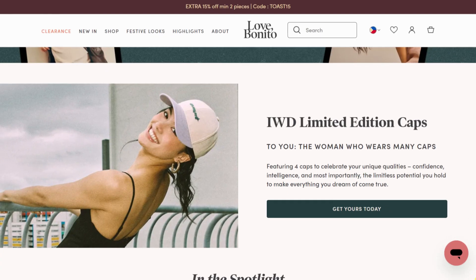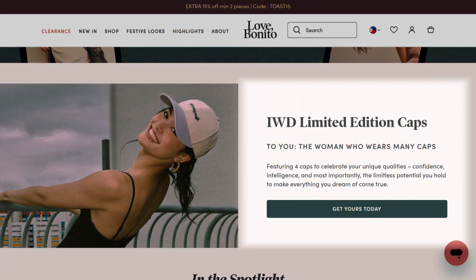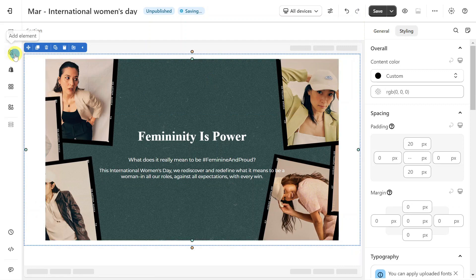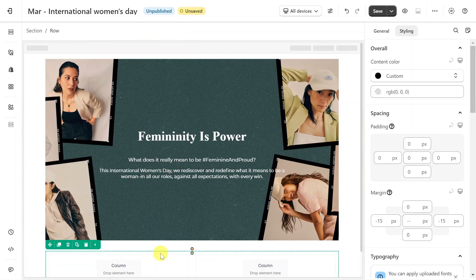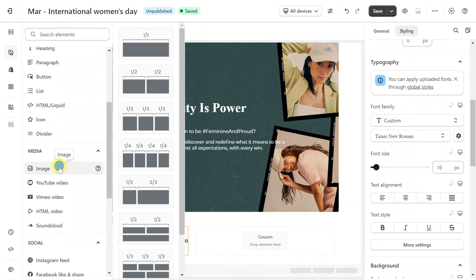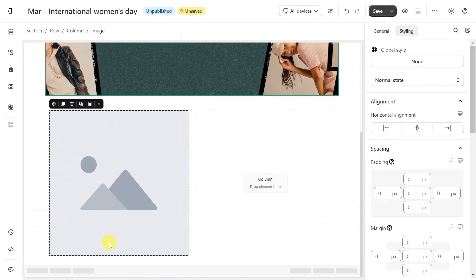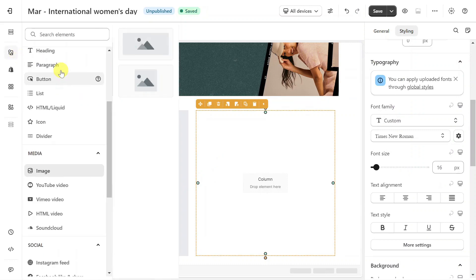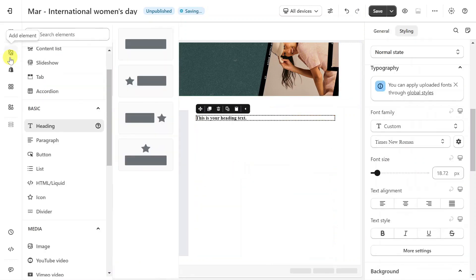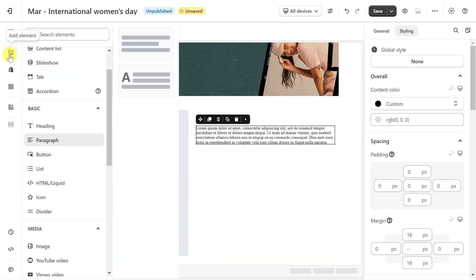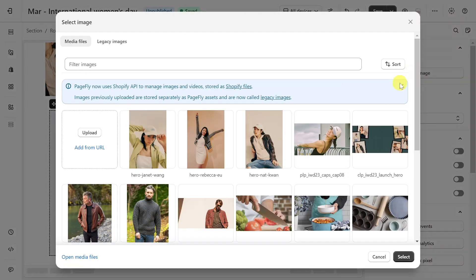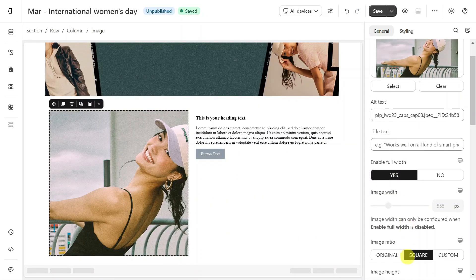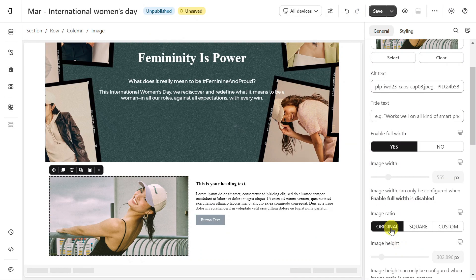The next section is a layout with two columns — one displaying an image and the other presenting content alongside a button. In the PageFly page editor, access the layout element and drag and drop a layout with two columns onto the canvas. For the first column, I will add an image. Click on the image, head over to the general tab and select your image. You can adjust the image ratio here; I will choose original size.